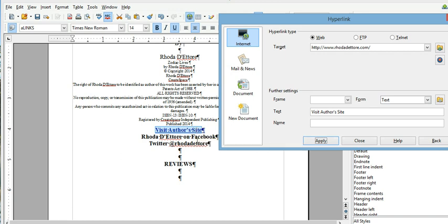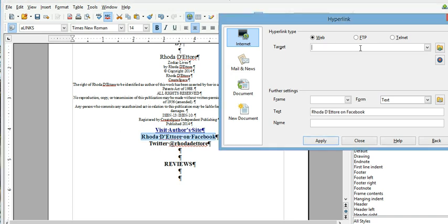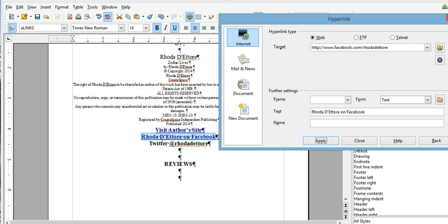Now you can do this with Facebook. My Facebook link is www.facebook.com slash RhodaDetour. And I'm going to leave RhodaDetour on Facebook and hit apply and you can see here it made a link.